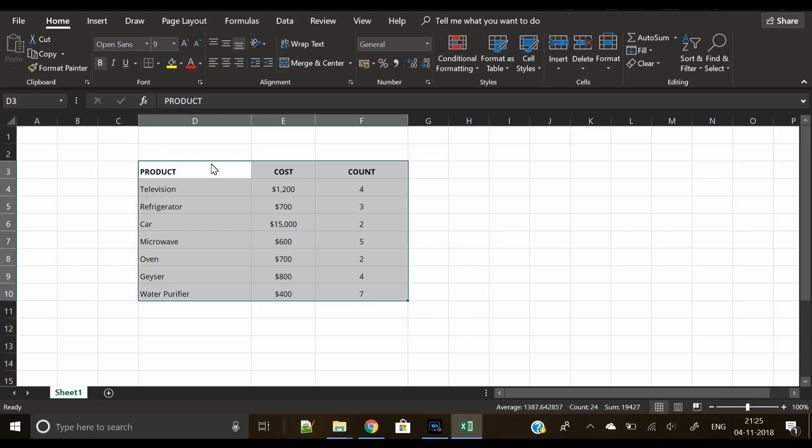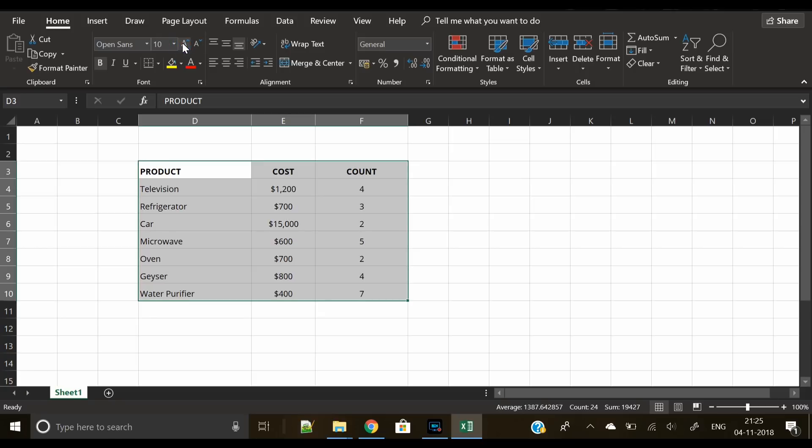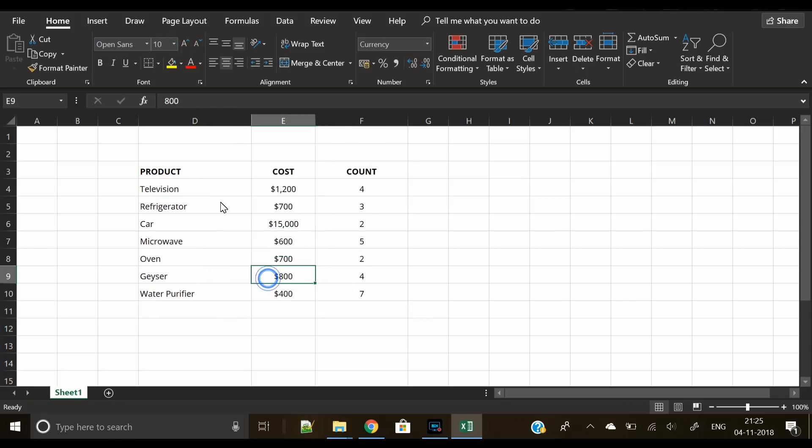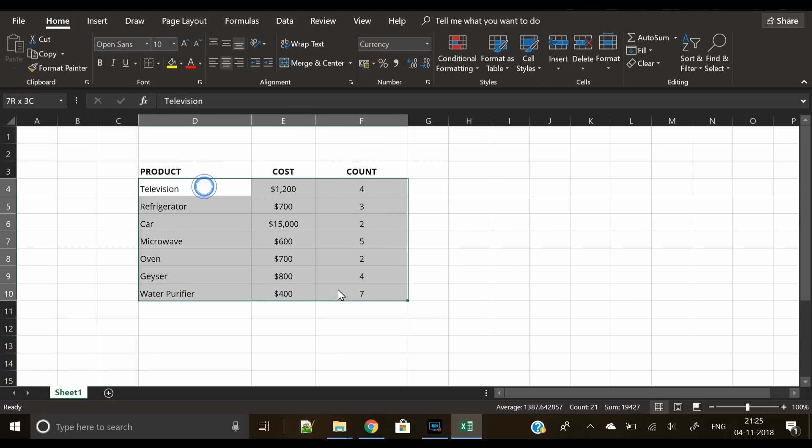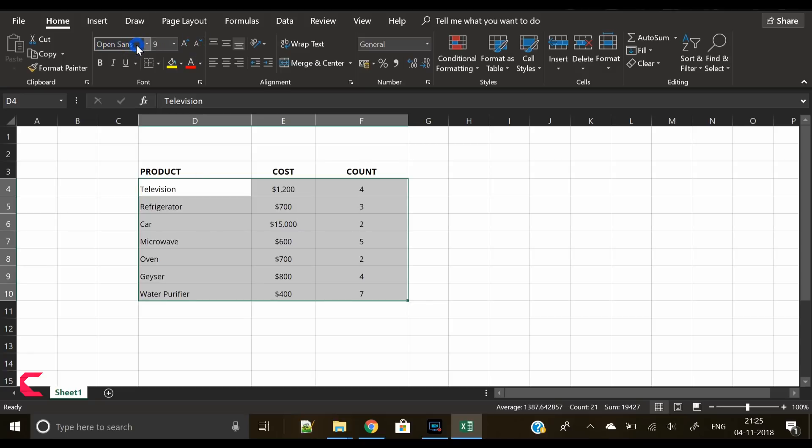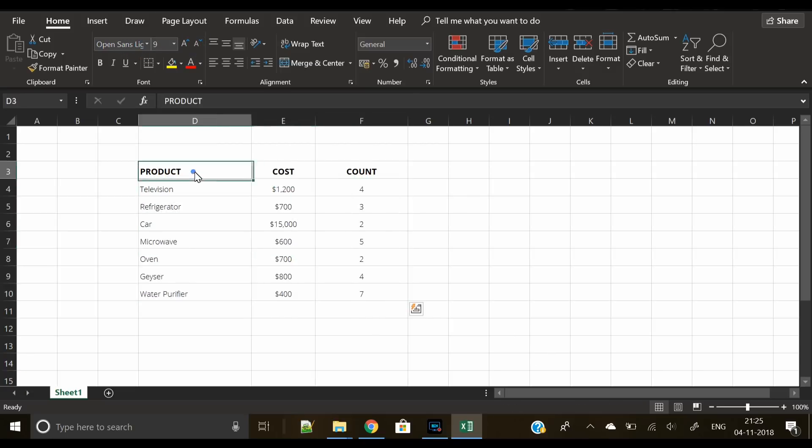I have downloaded this font from Google Fonts. You can search Open Sans in Google Fonts - this is a very professional font and looks good here. Now we will select the rows and change the font to Open Sans Light.